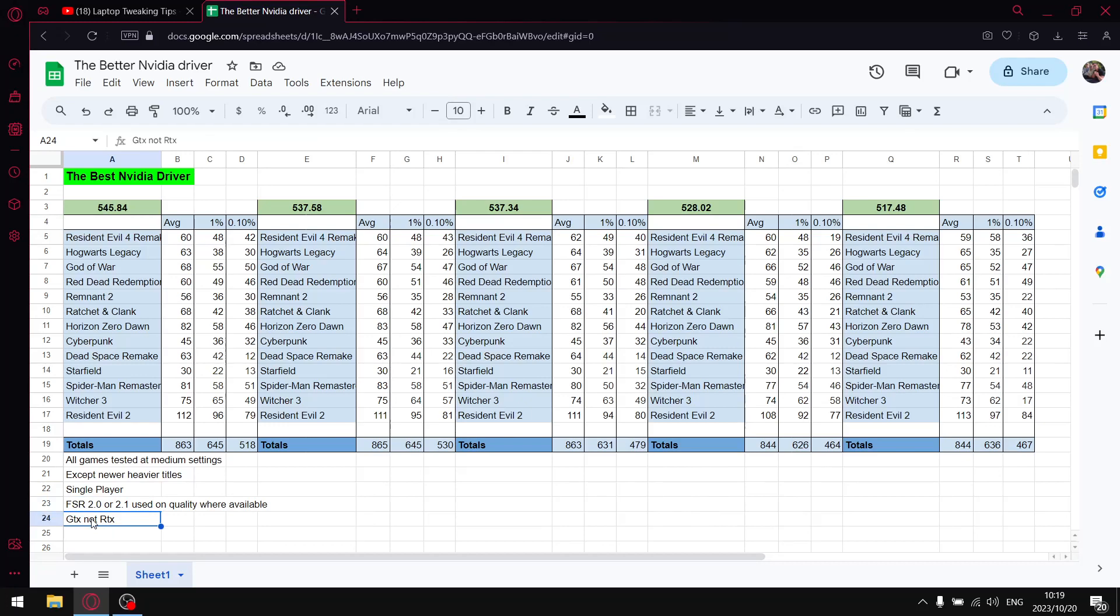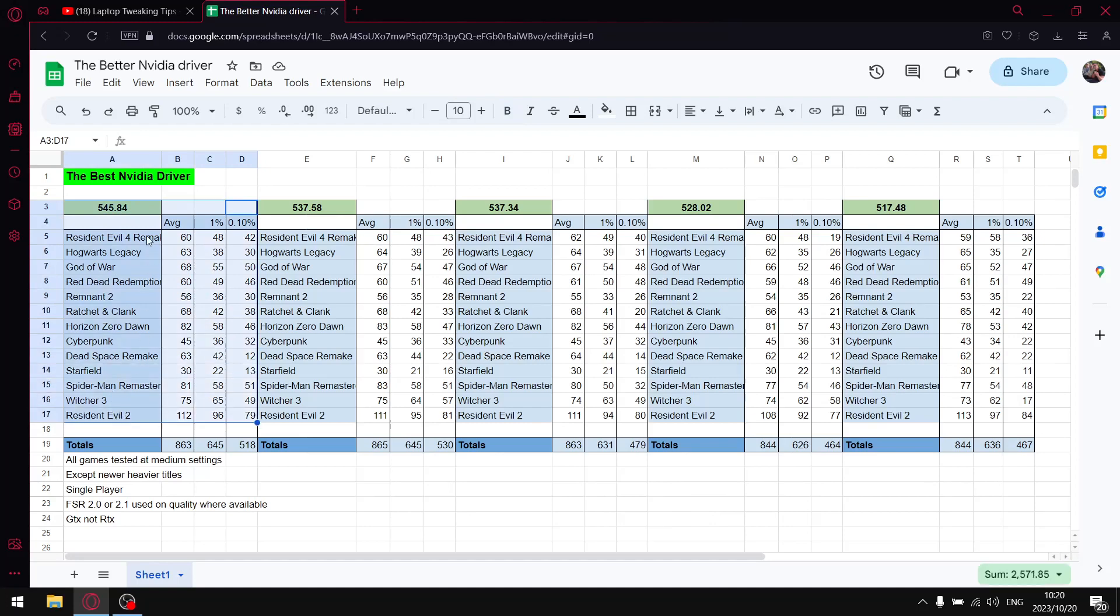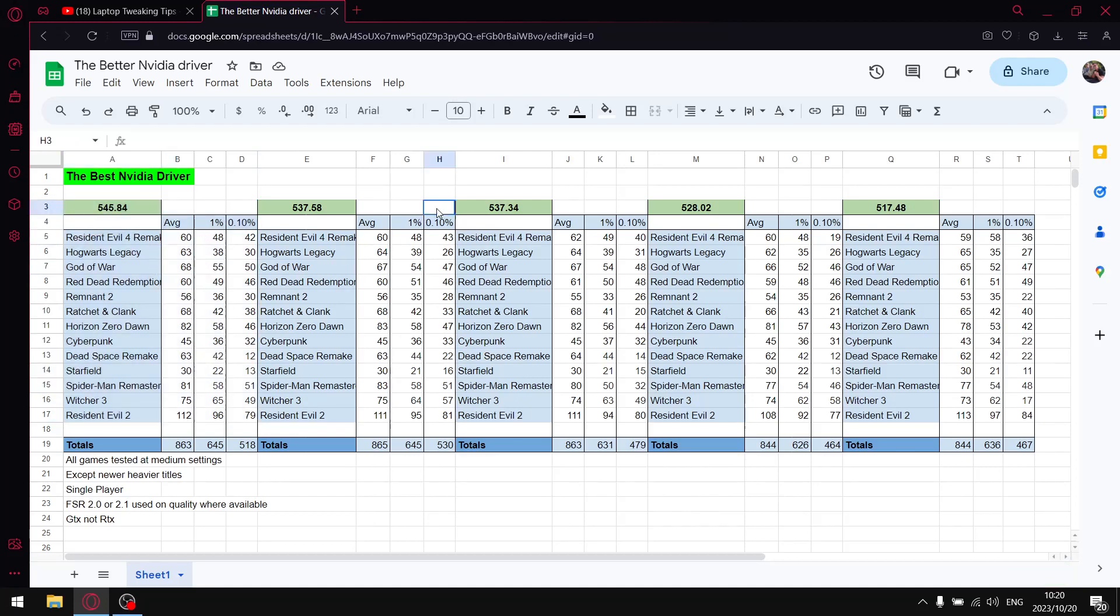Just before I get to my results, all games tested at medium settings except for the newer games. Single player FSR 2.1 or 2.0 is on quality. Lastly, I do test on a GTX card. My most recent driver comparison, people are complaining because I didn't mention RTX super resolution, but I wouldn't have seen that because I've got a GTX card so it doesn't appear in my video control panel. If you do have an RTX card, 545.84 does have RTX super resolution in the video control panel. I'd highly recommend this latest driver if you're on an RTX card.